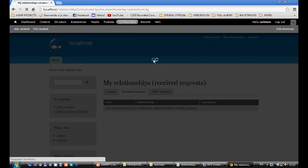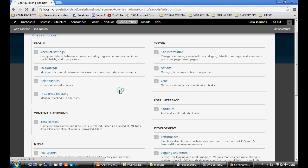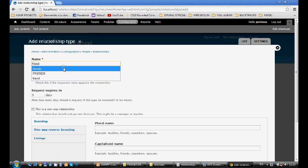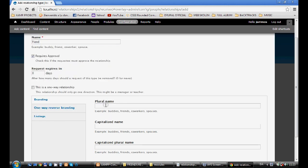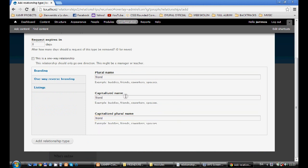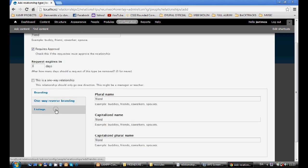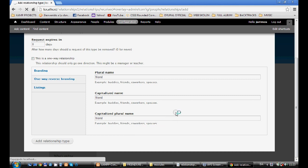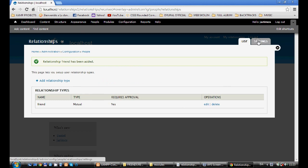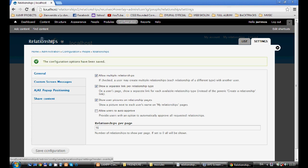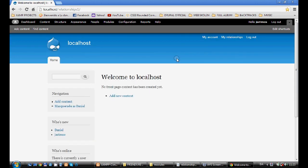I go to Configuration > Relationships and I'm going to create a new relationship. I click Friend and I copy the name Friend, pasting it into all the fields: name, plural name, capitalized name, and capitalized plural name. I also paste it at the relationship field. Then I go to Settings and check Show User Pictures on Relationship Page, and save configuration. Now I'm going home.